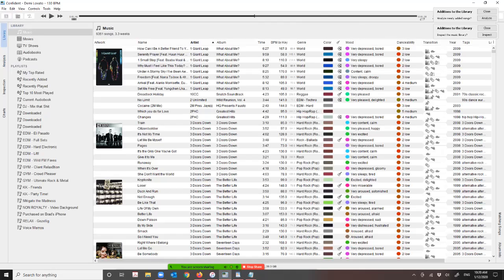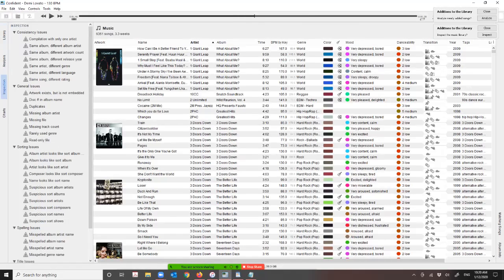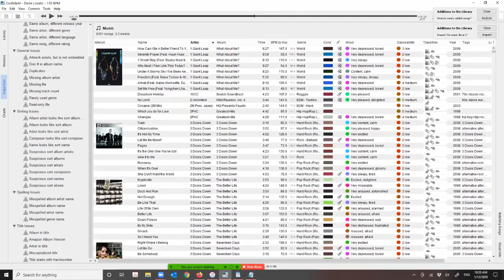As it starts analyzing all your different songs, two things are going to happen. You're going to see them come up in your library with all these fields filled out, and you're also going to see the Inspector section start to populate showing all the problems you might have with songs and albums. This is the crux of what makes bTunes really awesome — when you've got doubled-up tracks, misspelled album names, different years, and all that sort of thing.